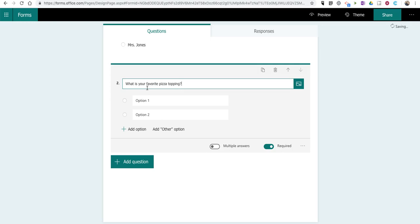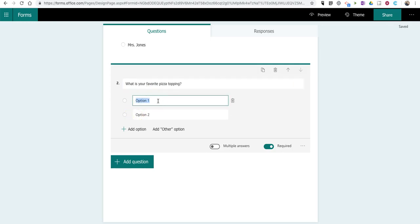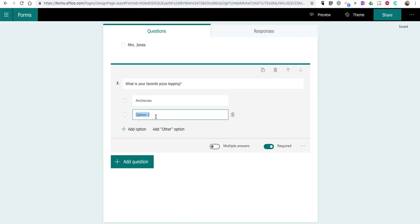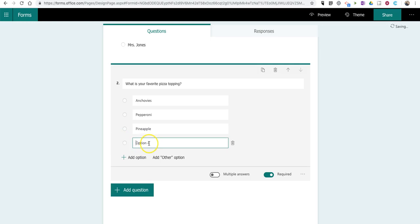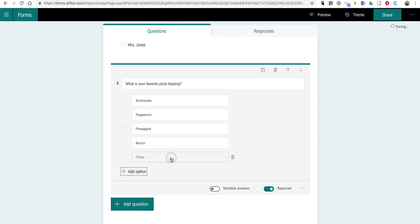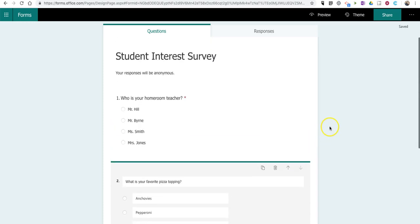What is your favorite pizza topping? And we'll put in the options of anchovies, pepperoni, pineapple, bacon, or a space for students to fill in a different option. Now, from here, let's take a look at how to share this survey with our students.